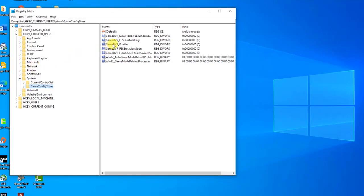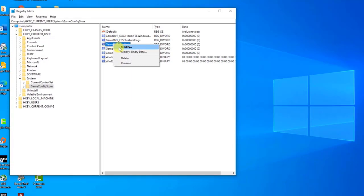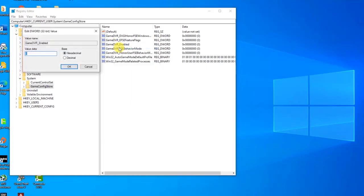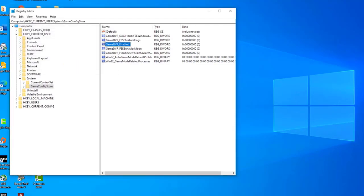Right-click on it and choose 'Modify' from the context menu. In the Edit window, under the Value Data section, change the value to zero and press 'OK' to apply the changes. Confirm any security dialogues that may appear. Then navigate to this location in the registry: HKEY_LOCAL_MACHINE.